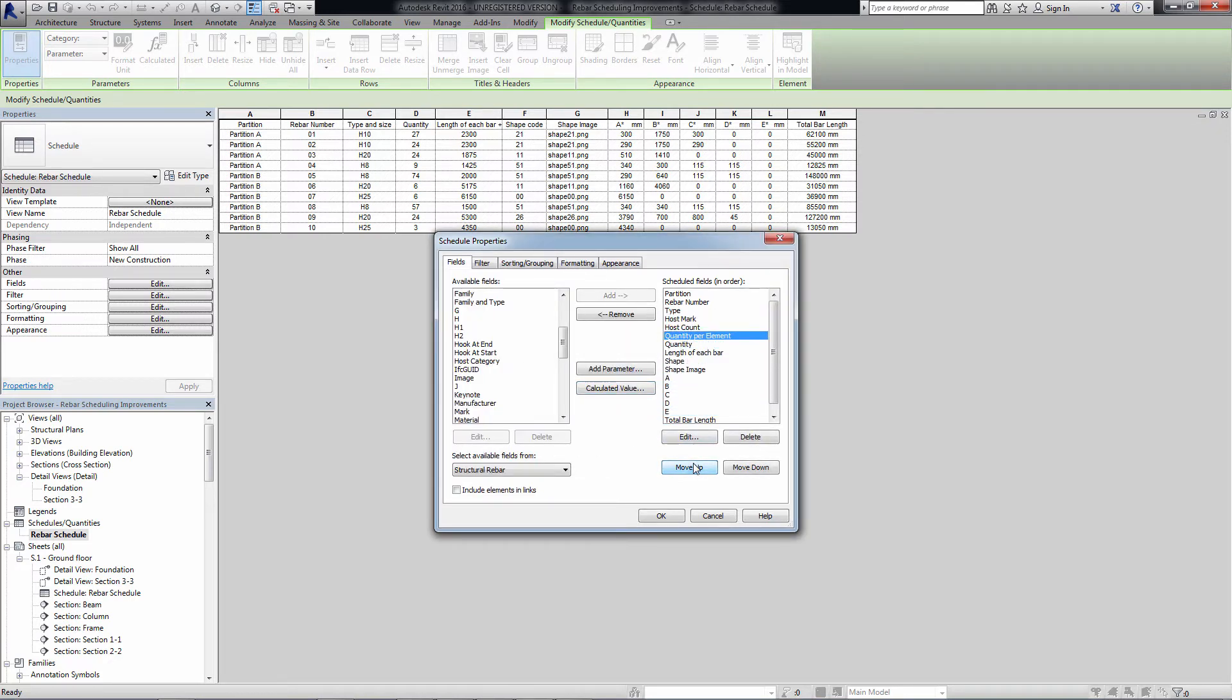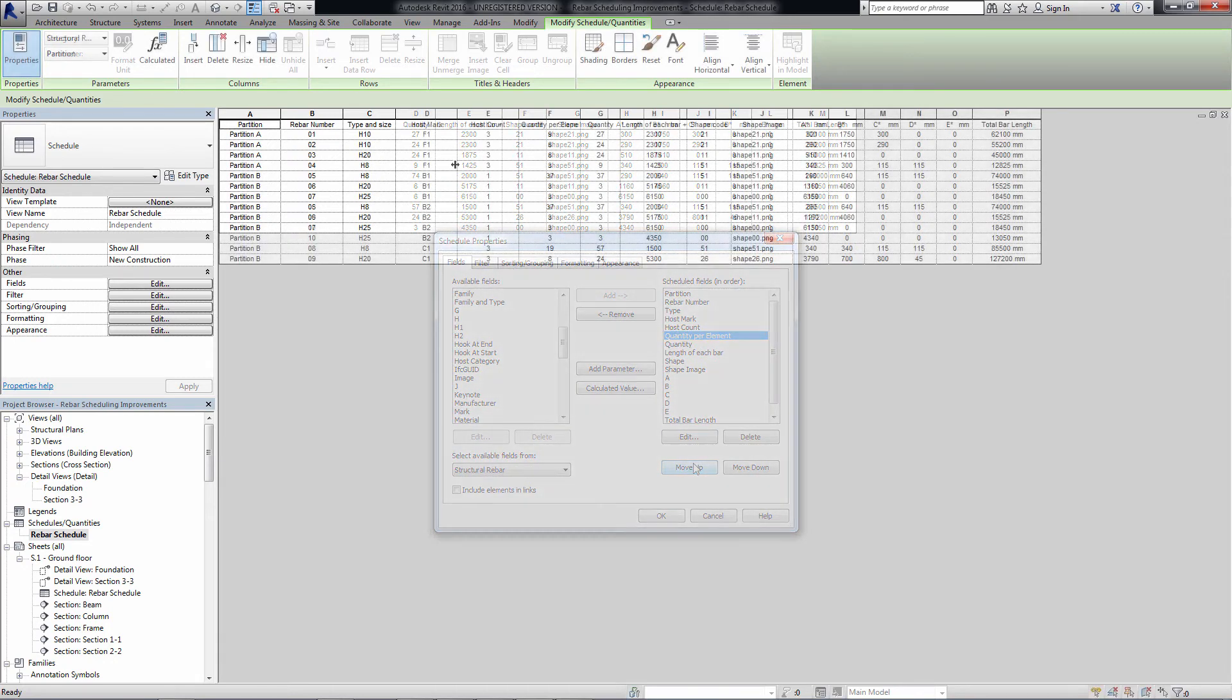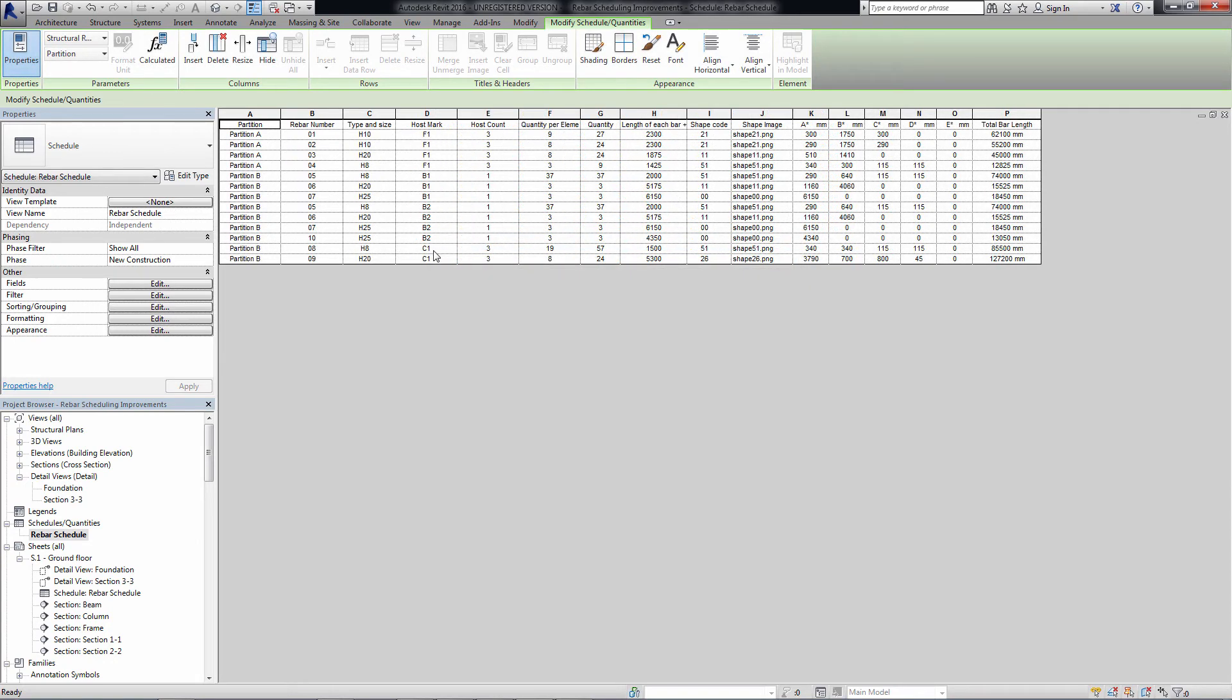This feature improves rebar documentation and supports better productivity for rebar detailing, to enable proper quantification.